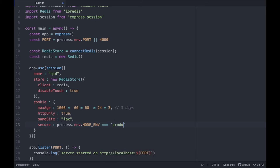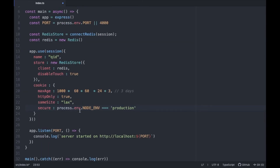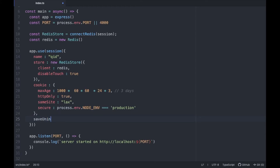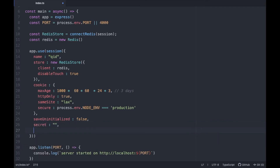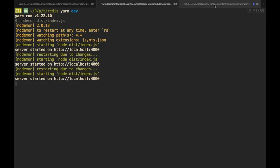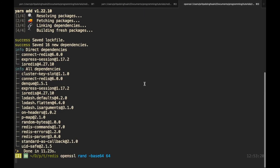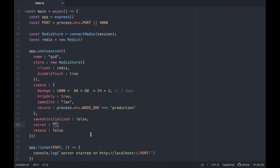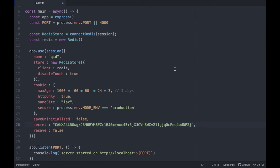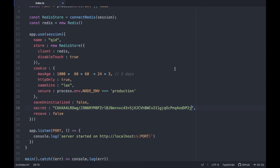We also need to set saveUninitialized to false, which means if we don't have a cookie we shouldn't set one — so there will be no empty cookies. We need to pass in a secret, and we set resave to false so it doesn't save again and again. For the secret, I like to generate it with openssl to get a consistent base64 secret rather than just typing random characters.